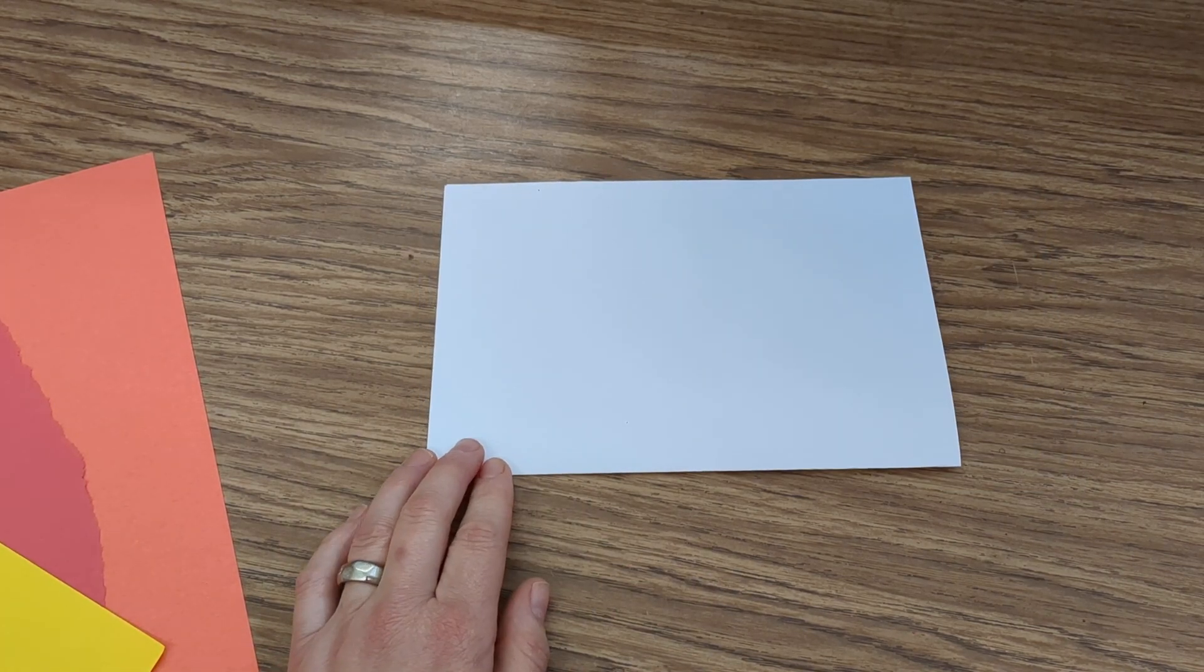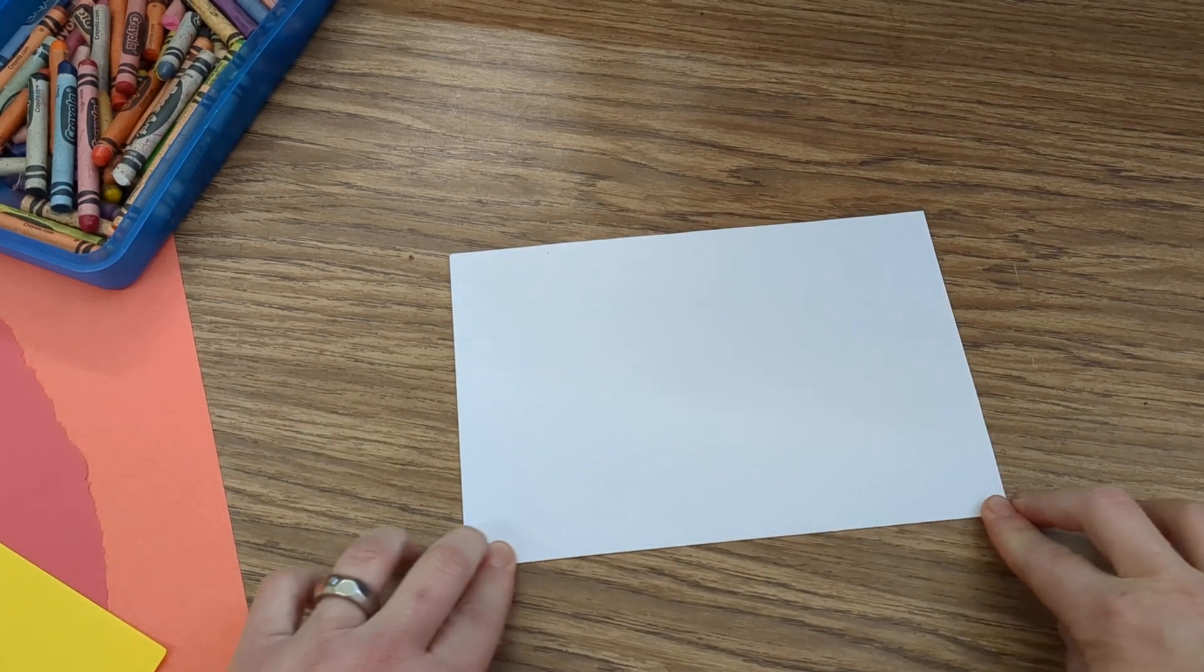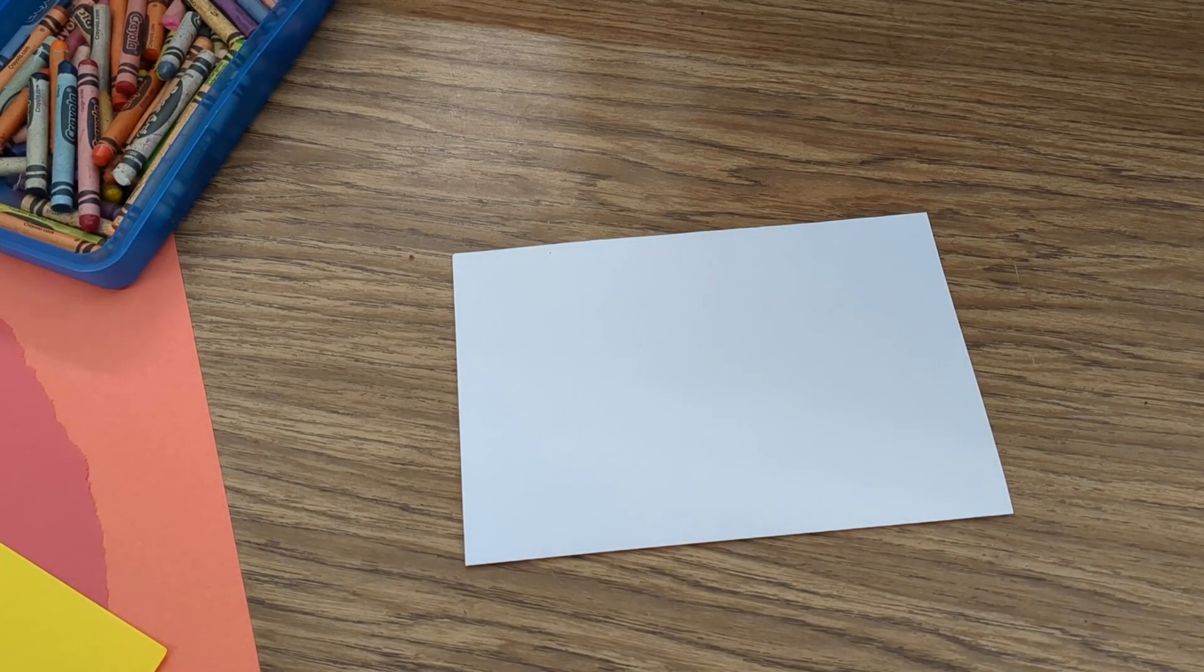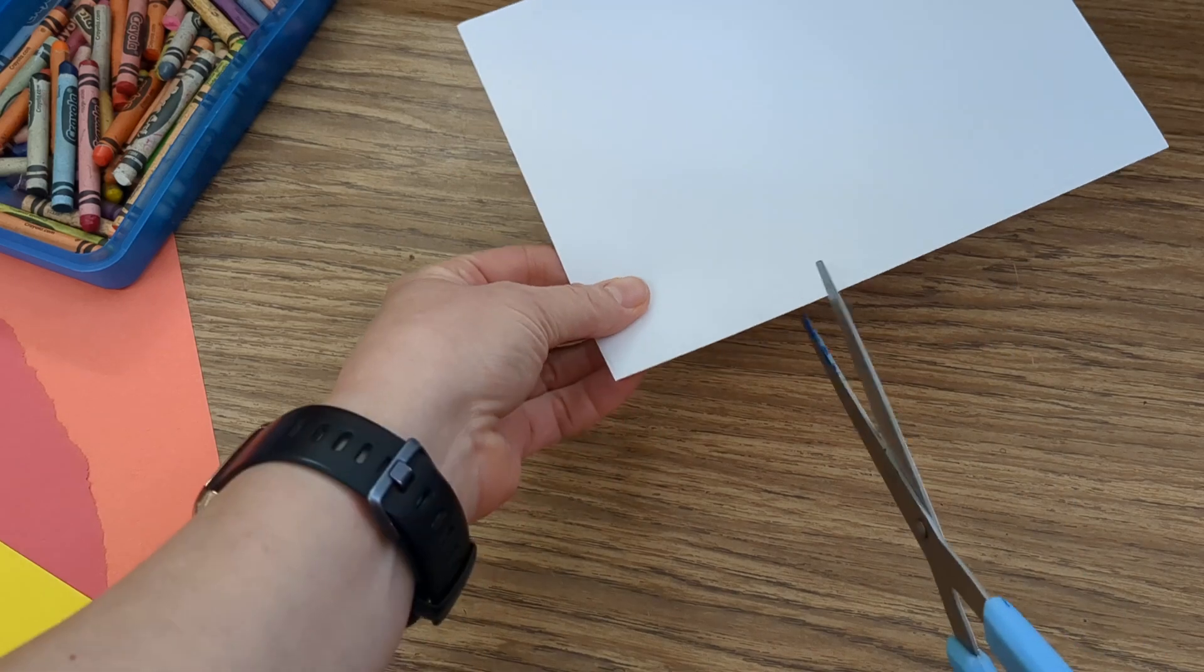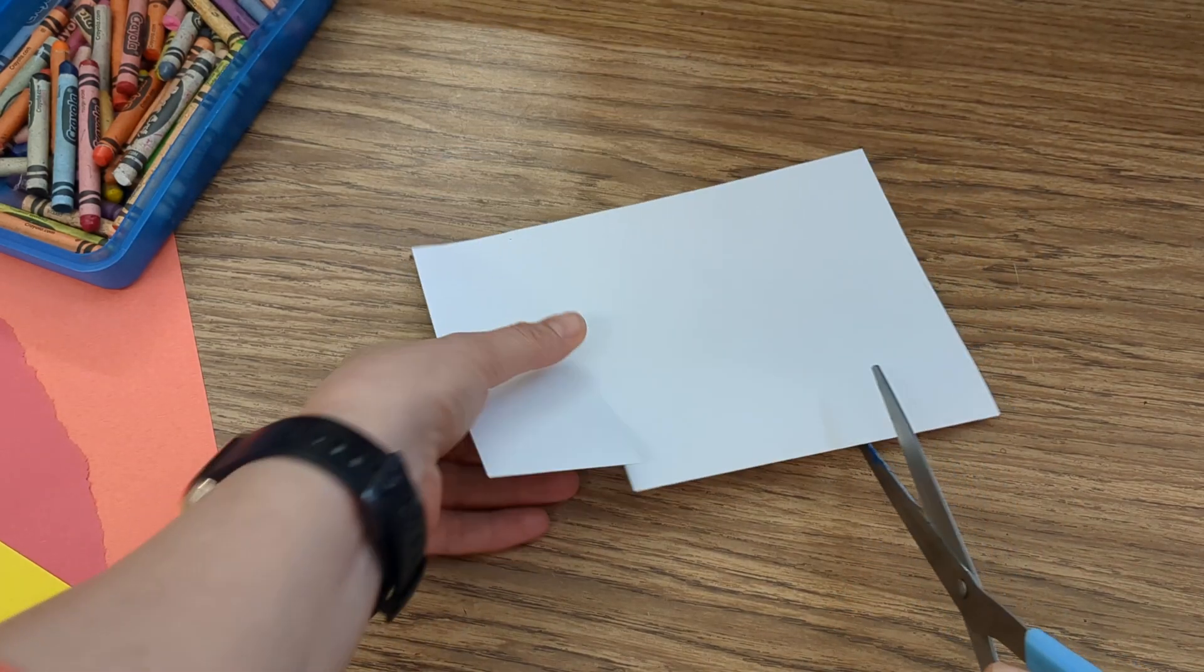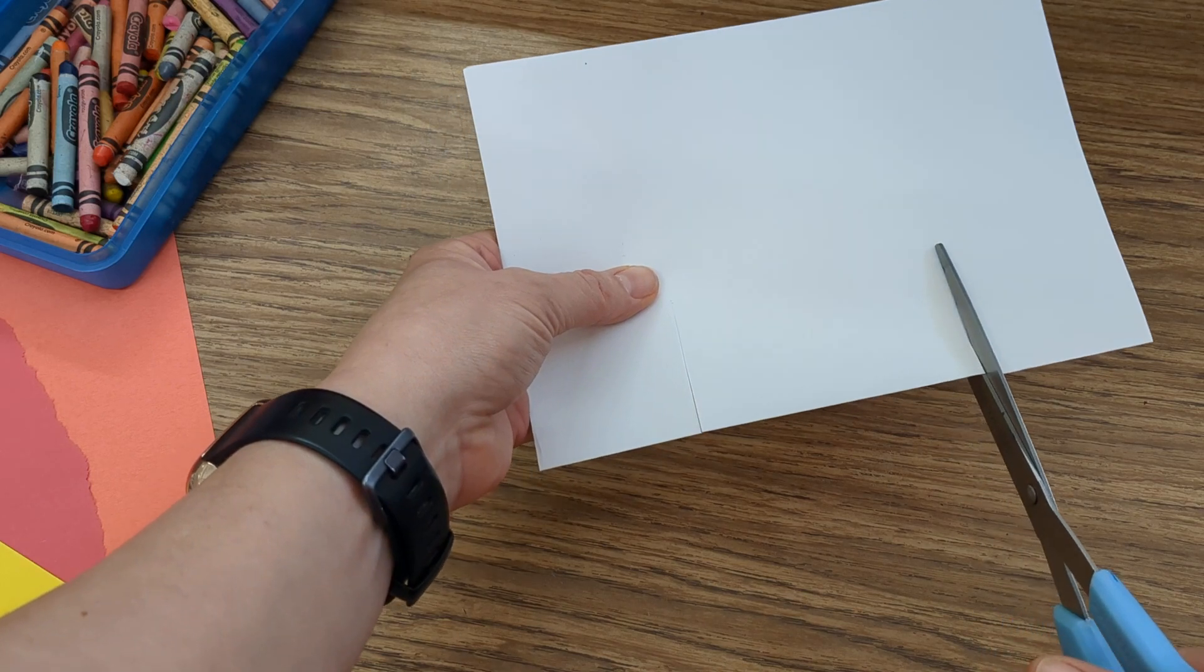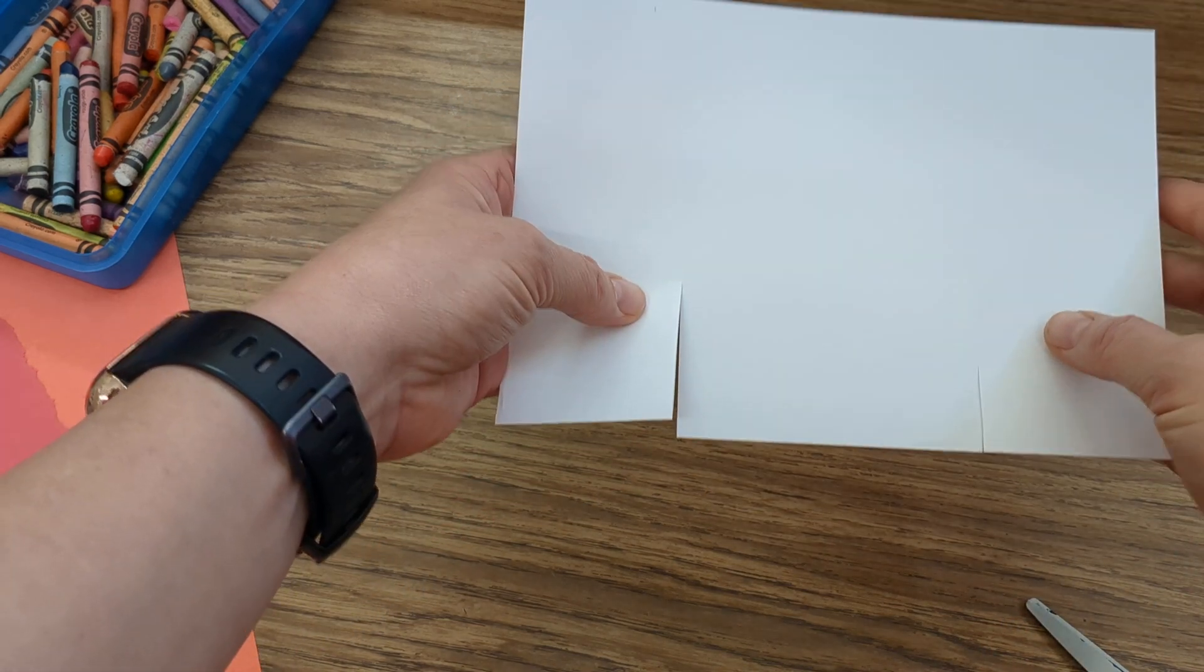You're gonna start with a piece of white drawing paper. You're gonna fold it in half, then take your scissors and cut two lines. They should be about the same length. If you need to use a ruler you can do that, or you can just look at them and make sure they're about the same length.